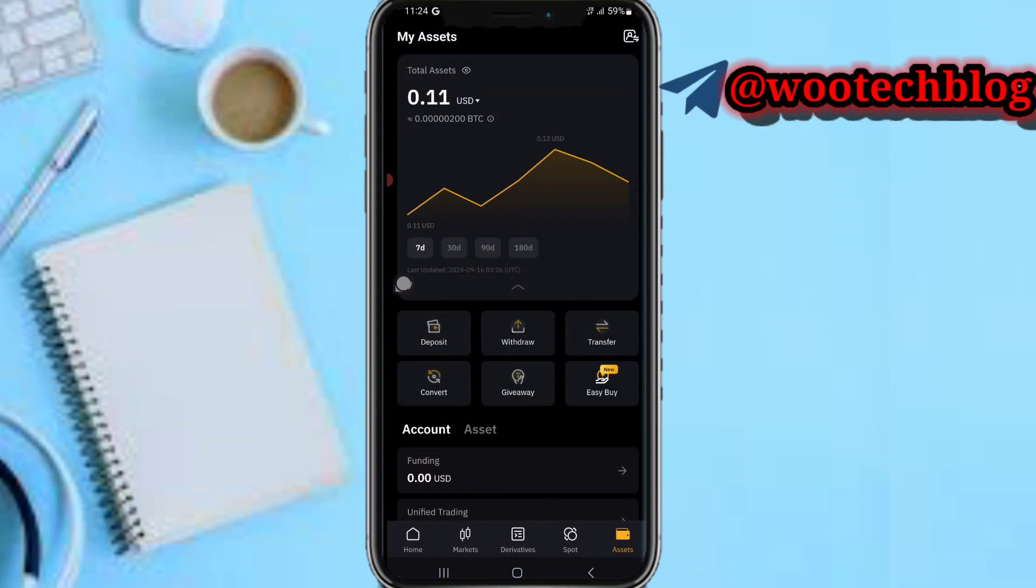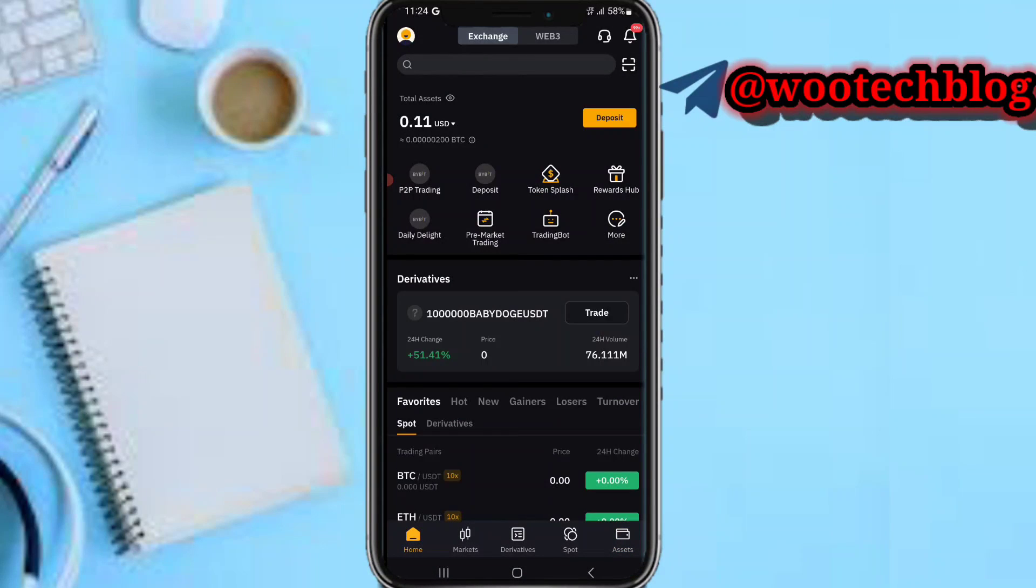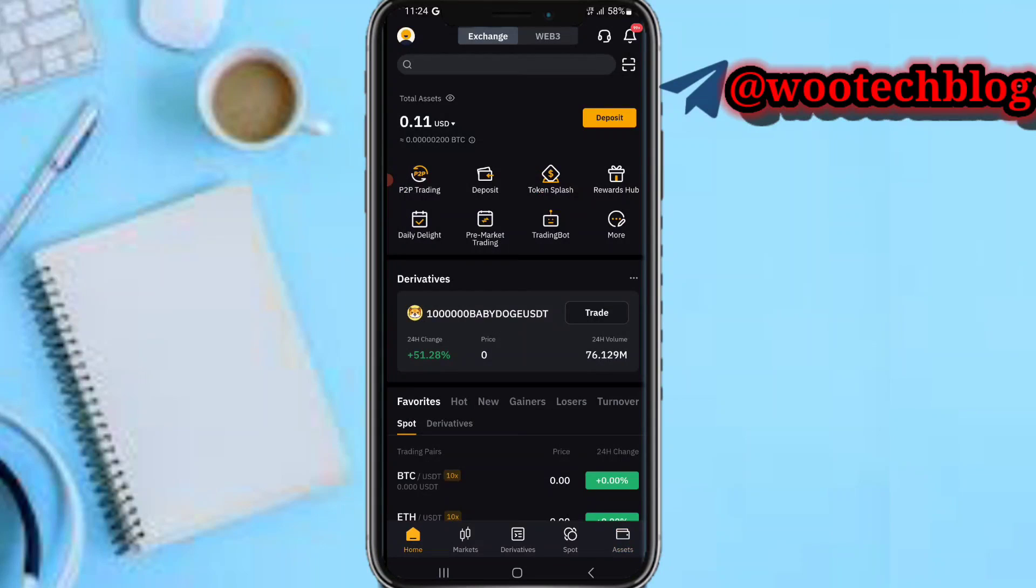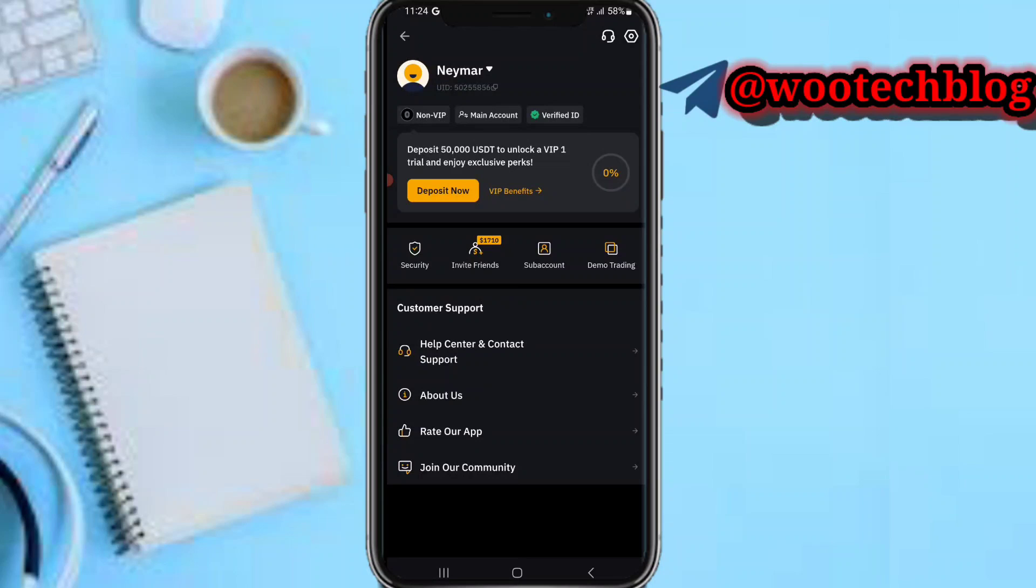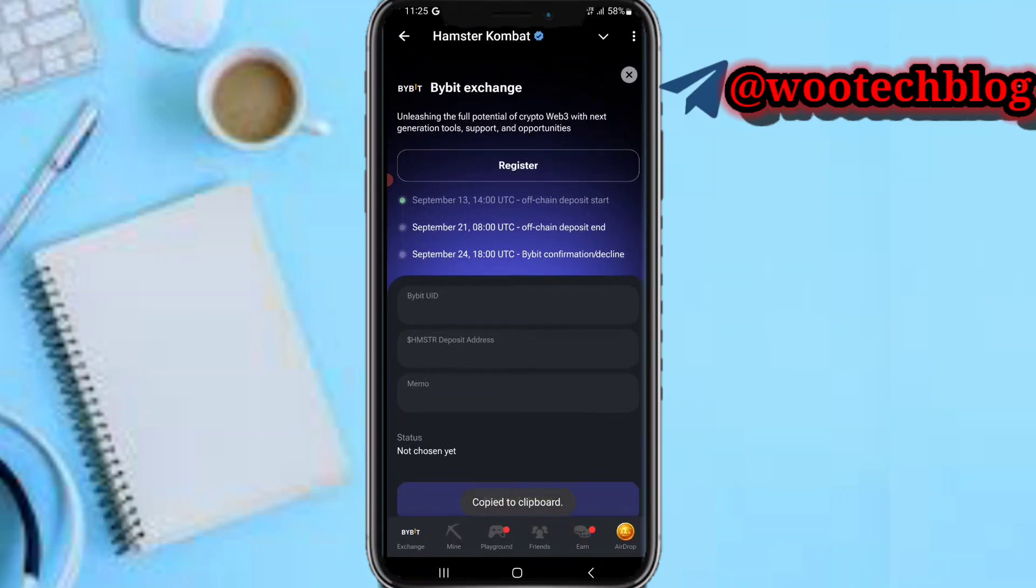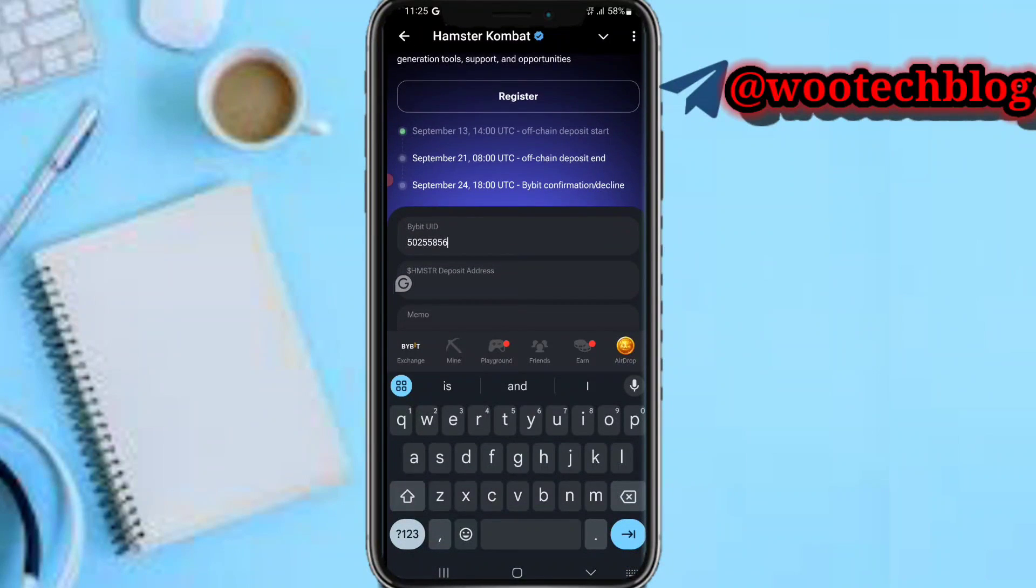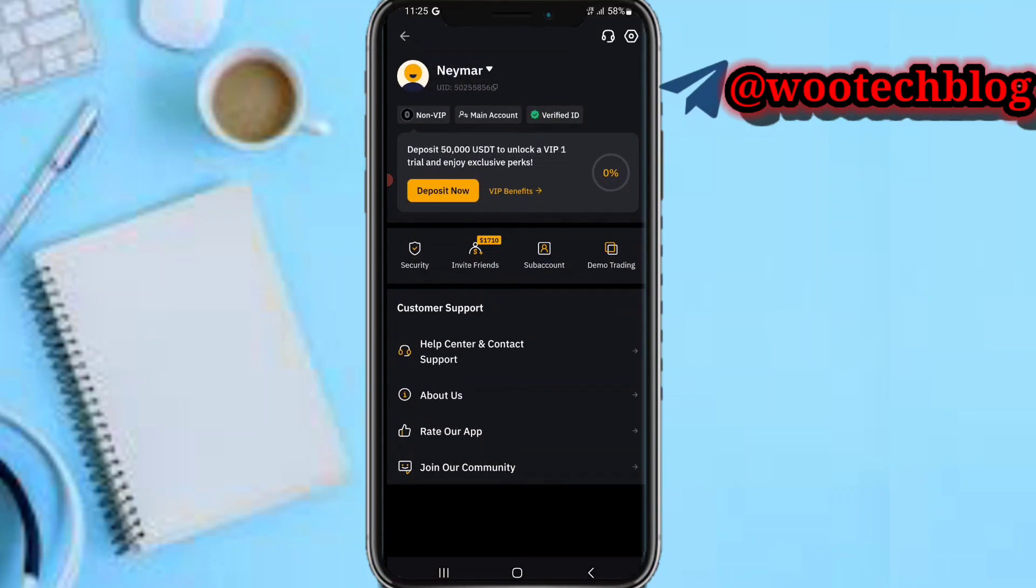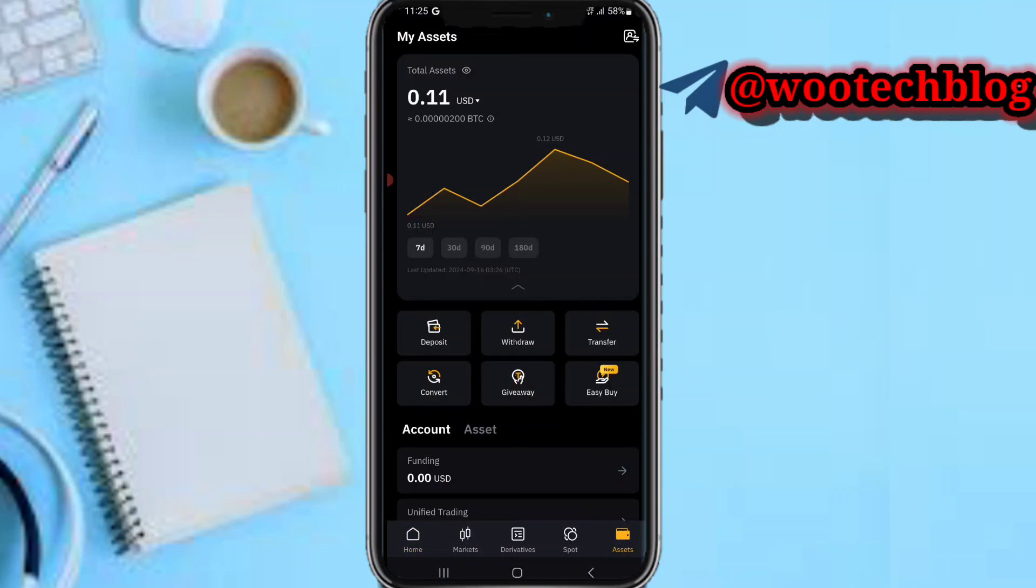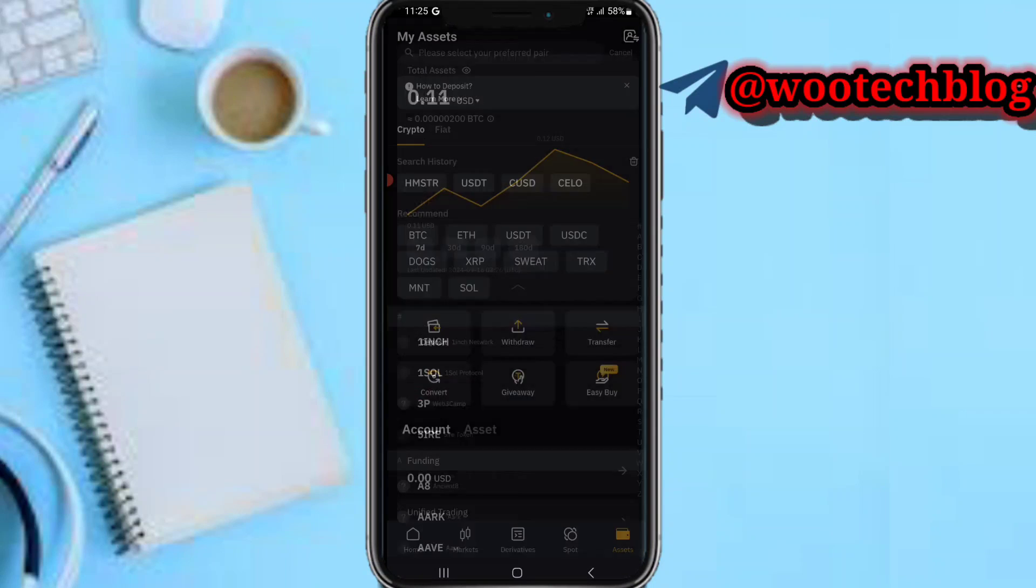Head over to your profile, then you see this UID, you see my username, you see this UID. Copy it, then head over to this first section UID, paste it. Then go back, then head over to assets, deposits, deposits crypto.